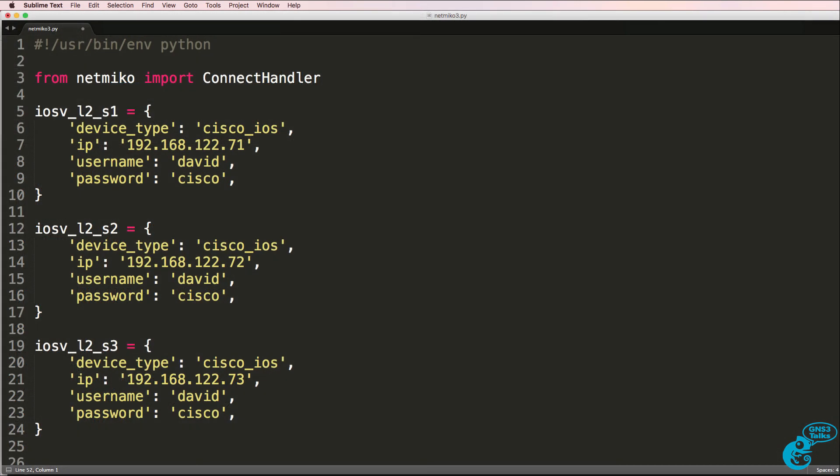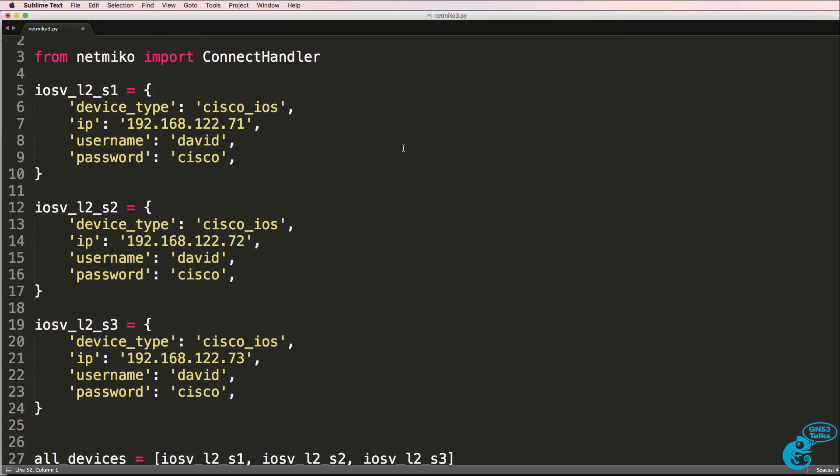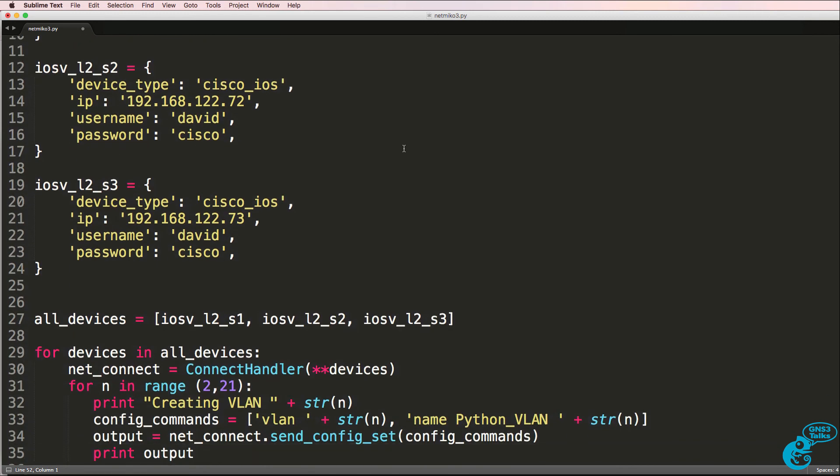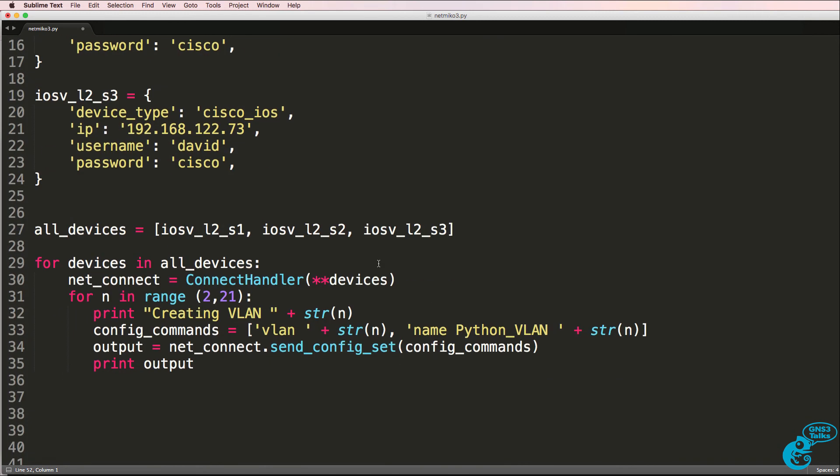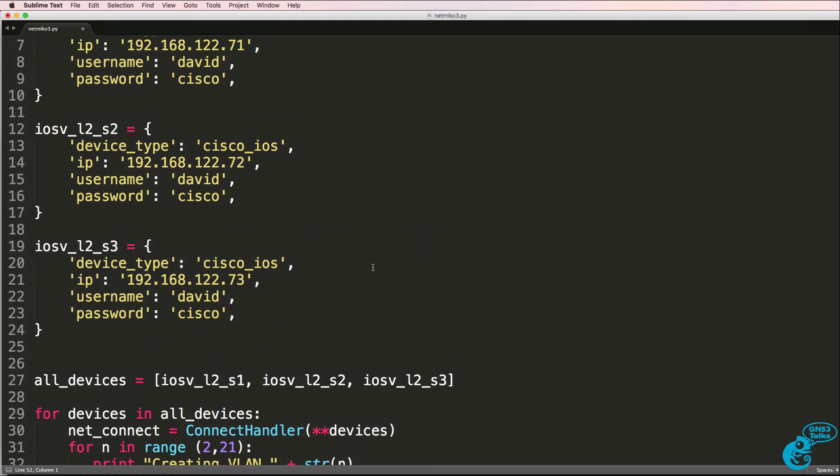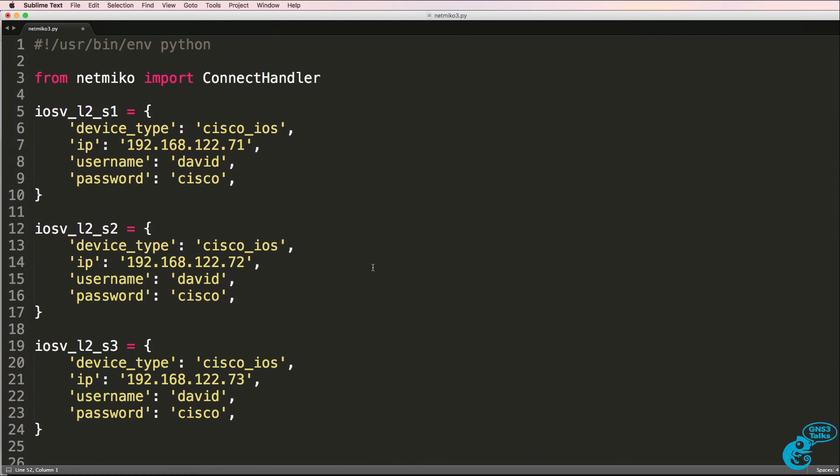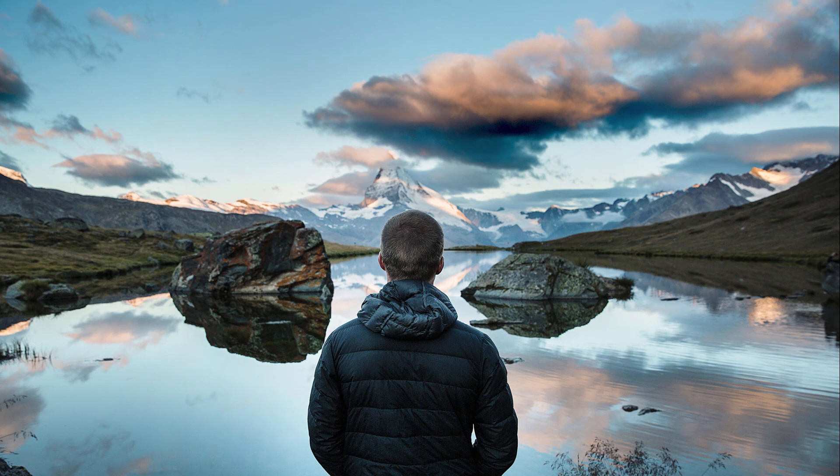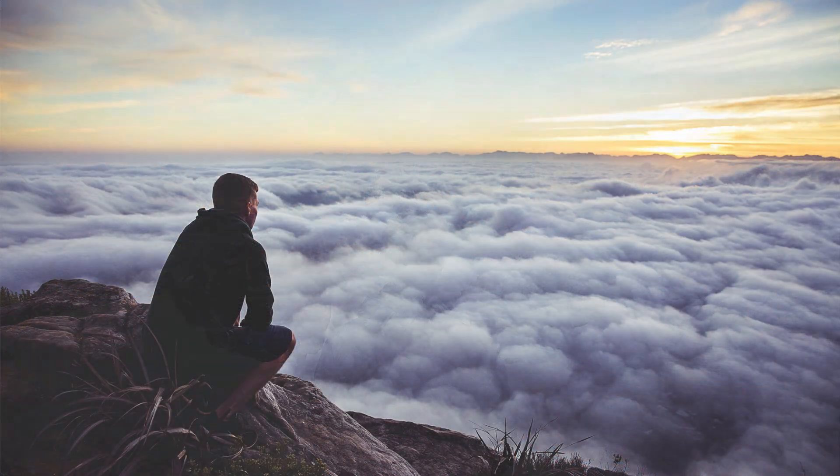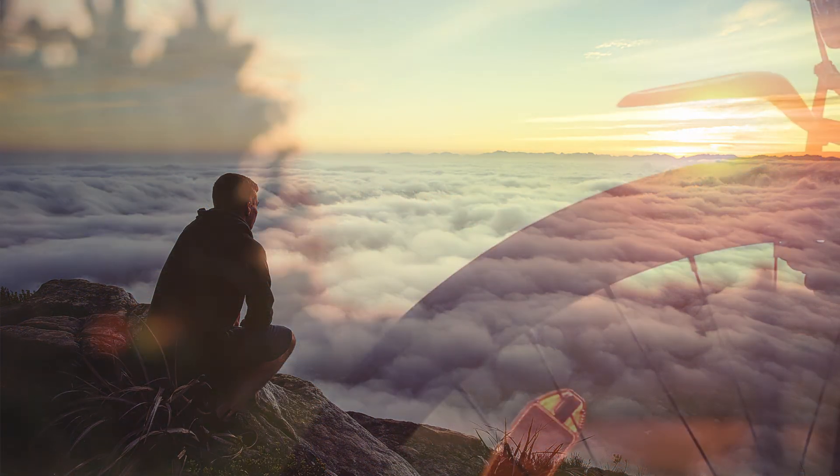So it was as simple as that to configure three switches with VLANs using a very basic Python script. Now again, these scripts can be optimized. But at this point, I simply want you to see that it's possible for you to configure network devices using Python.